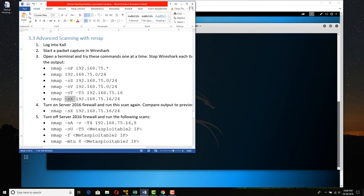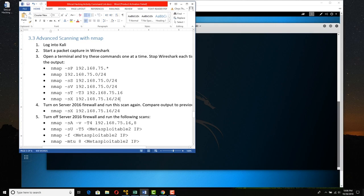We'll do a Christmas scan, which raises the urgent, FIN, and PUSH flags. This full connect is against just one machine. We can give a host even by name with a slash mask, and based on the IP address it finds, it'll apply that mask and do that range. Then we're going to turn on the firewall of that host, run the Christmas scan again, and compare what that looks like. Then we'll turn off the firewall again and do a scan that does a bunch of things at a slightly faster speed.